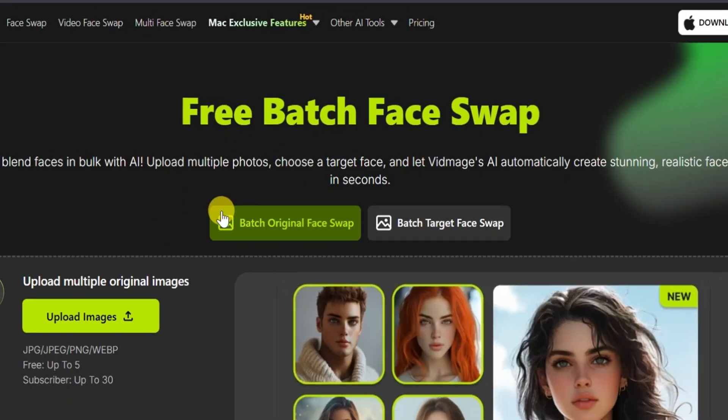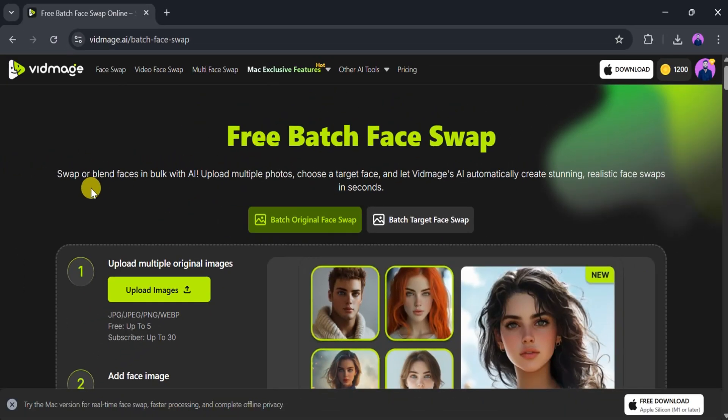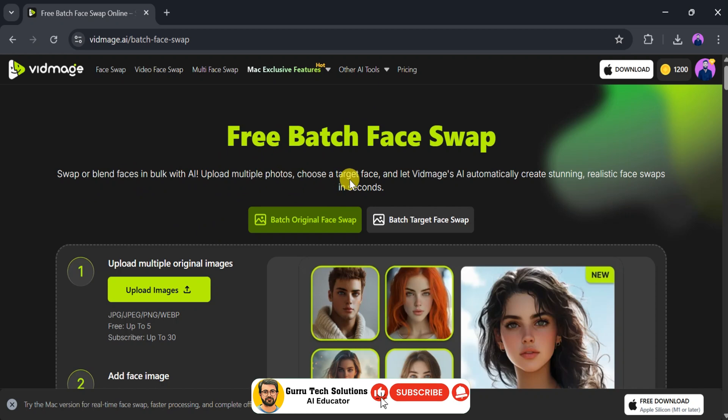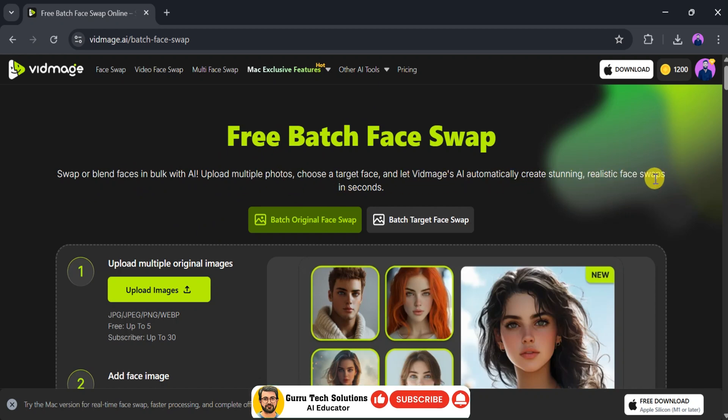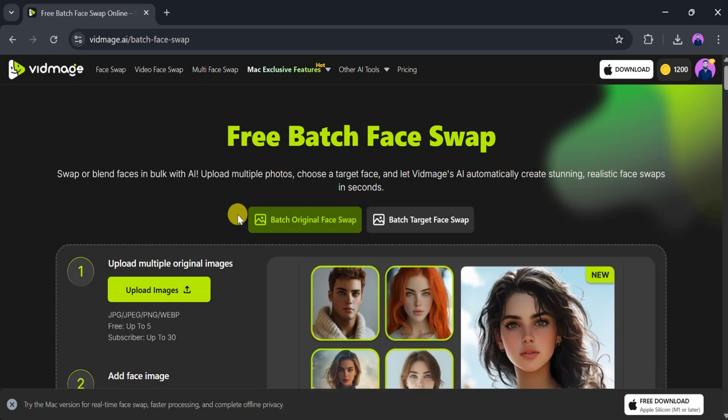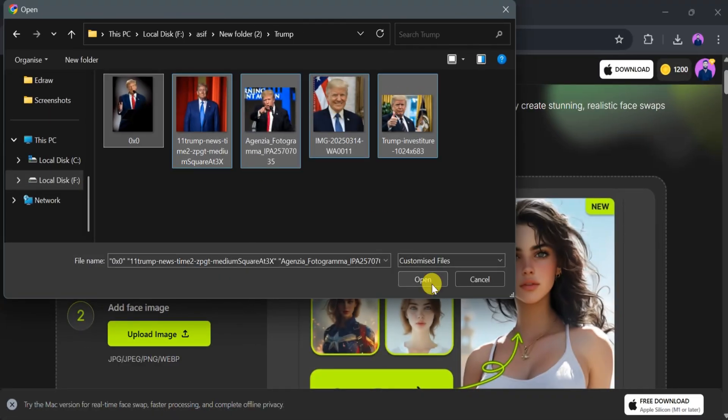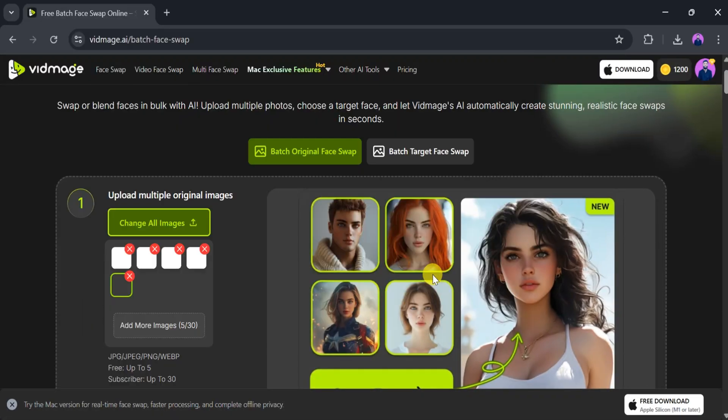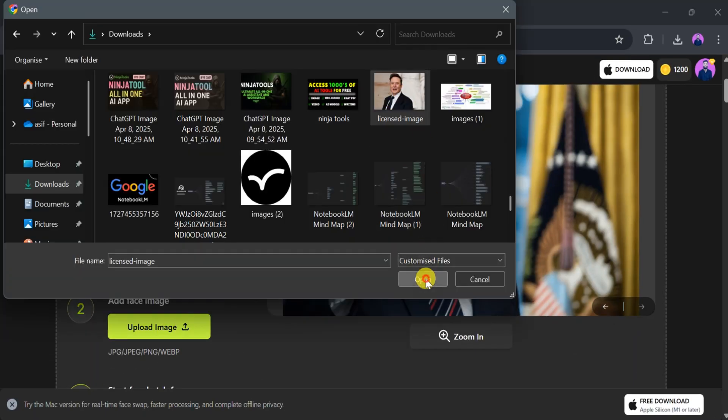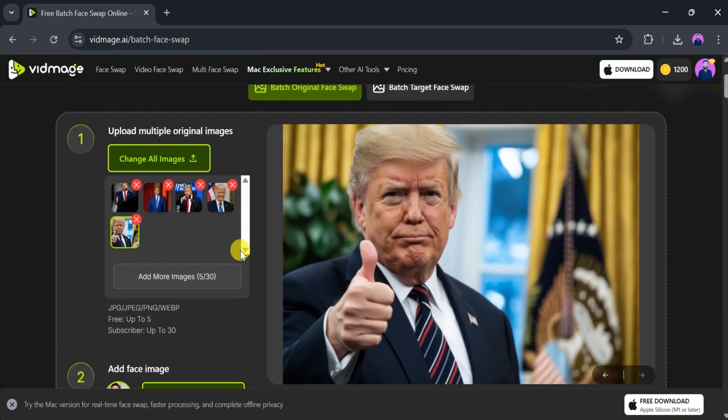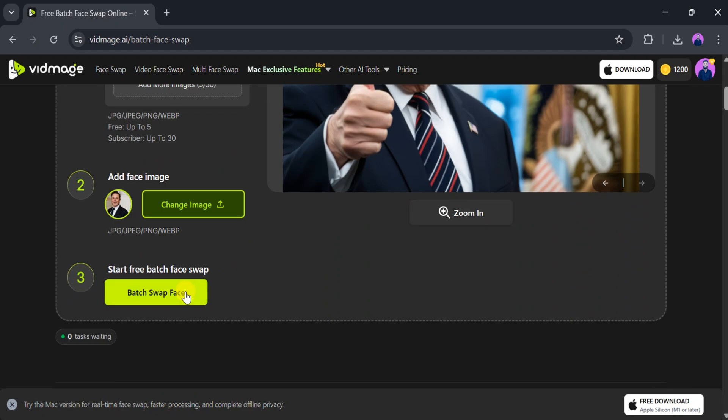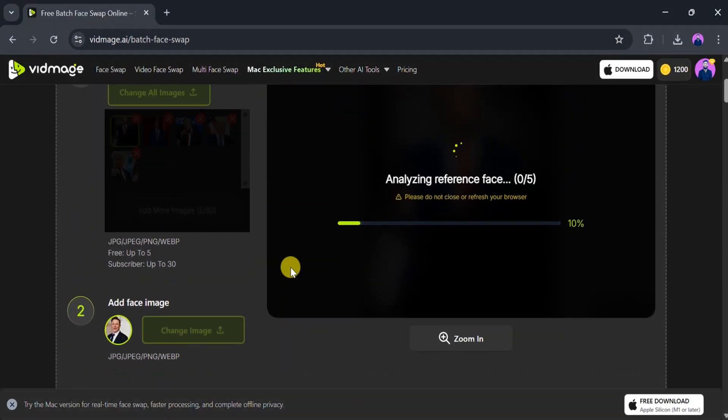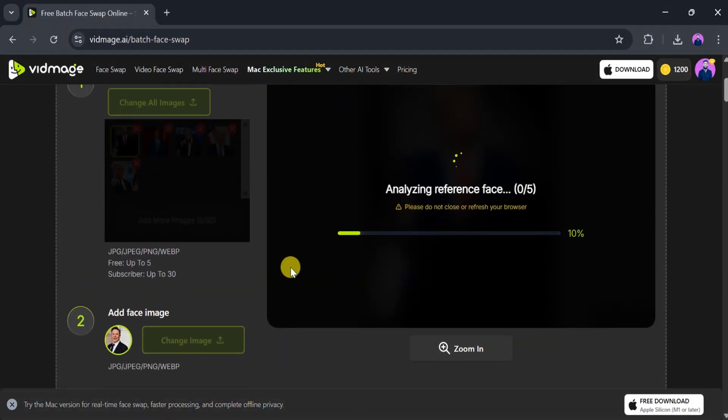If you need to perform batch face swaps, Vidmage.ai also supports bulk processing. This feature allows you to swap or blend faces across multiple images at once. Upload all the original images you wish to modify, then add the target face image.